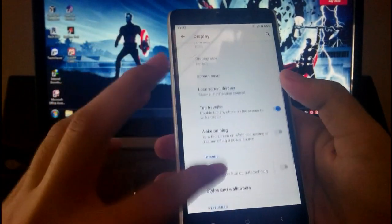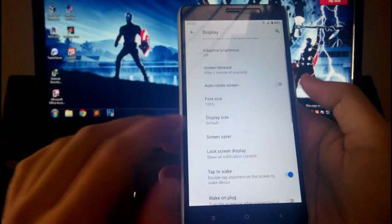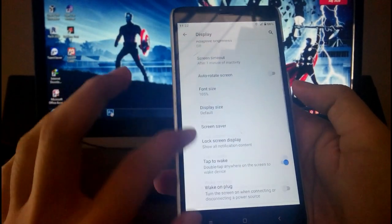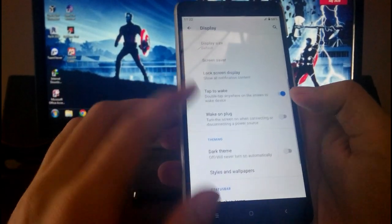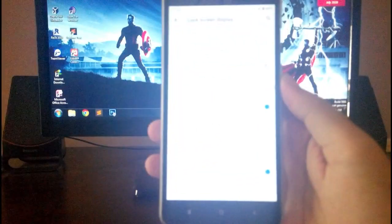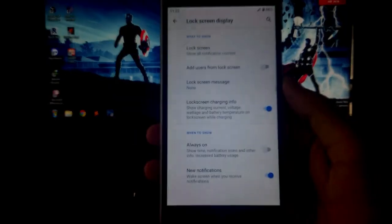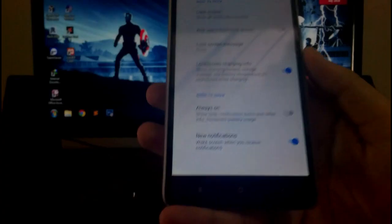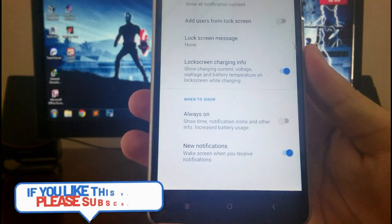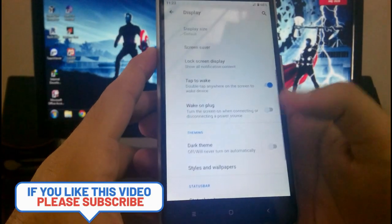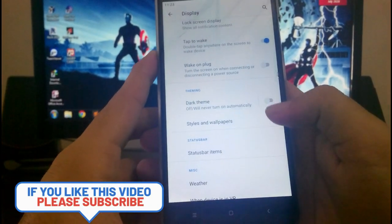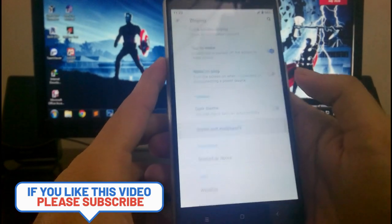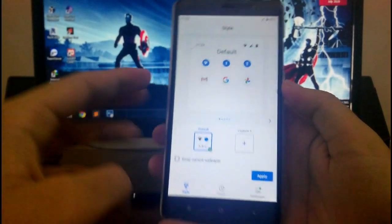This is the lock screen display, the ambient display available. Then you get the Always On Display, which is also working absolutely fine. Then this is the theming option, the dark theme, which is also working. Then going to the styles and wallpapers, this is the option you get and you can just customize it yourself if you want to.